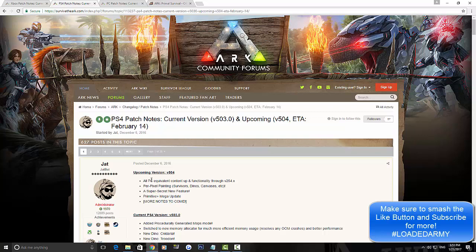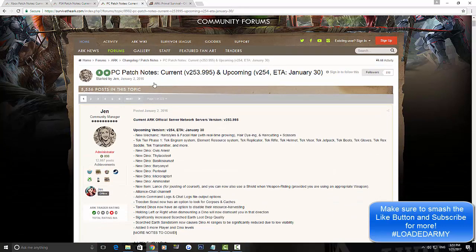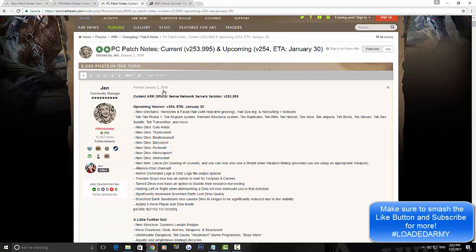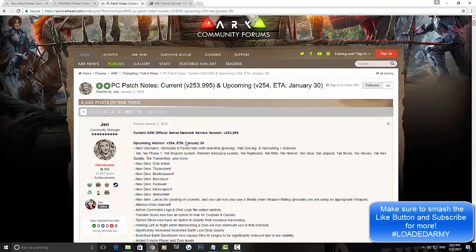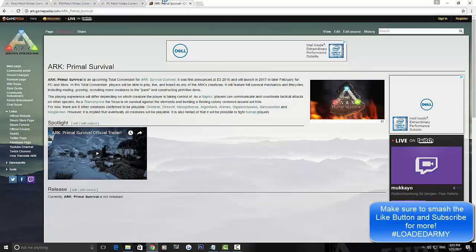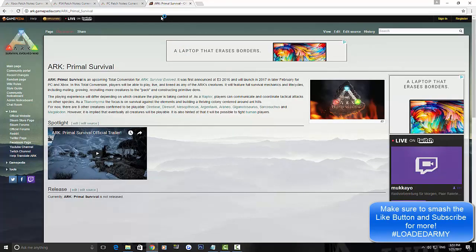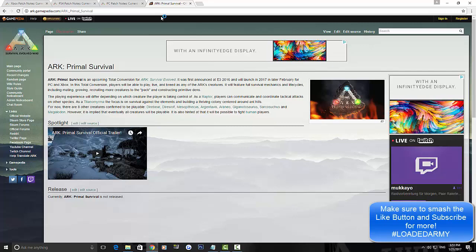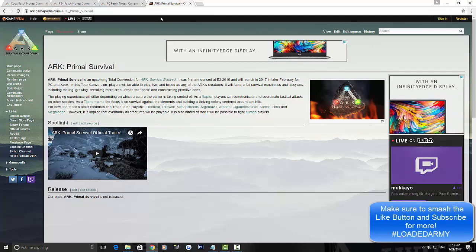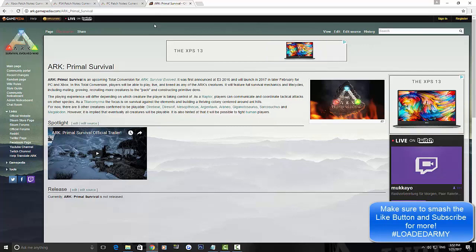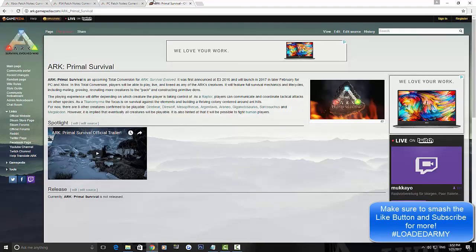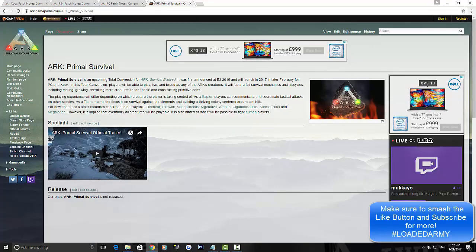So I've also looked onto the PC patch notes and for any updates they haven't got this super secret new feature, so my second big idea was Primal Survival. The reason why Primal Survival was my main idea is one, obviously it's going to be Xbox and PS4.